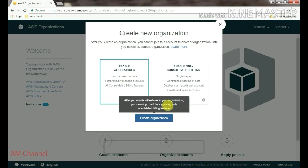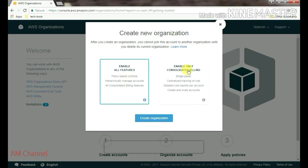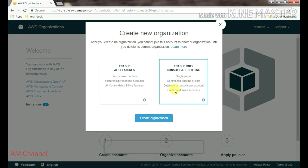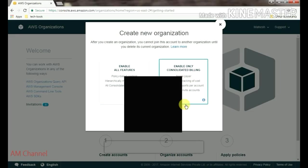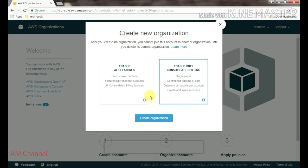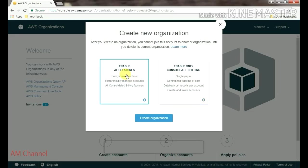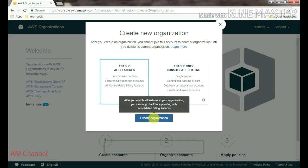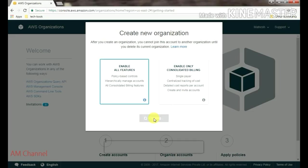If you want to enable all the features, you can select this and create organization. If you want to enable only consolidated billing, then you can select this and create organization.